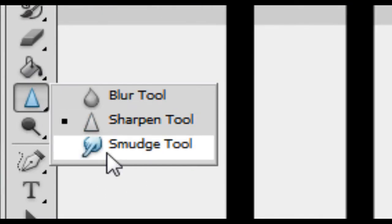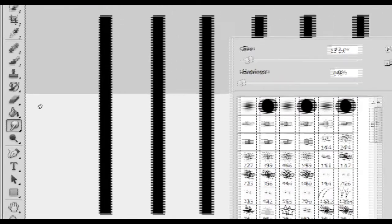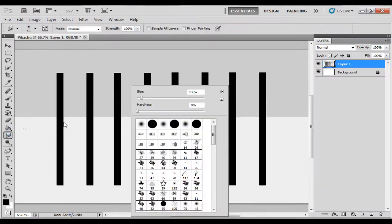The next one, and possibly my favorite, although most useless, is the smudge tool, which, again, works like the paintbrush tool. All of these do.